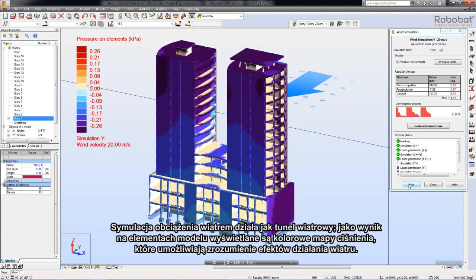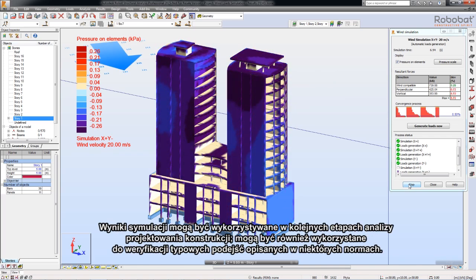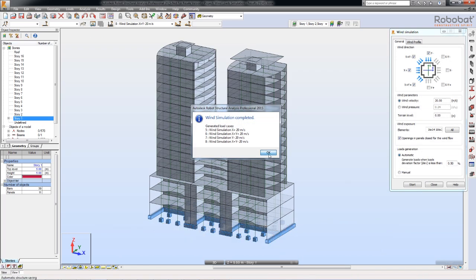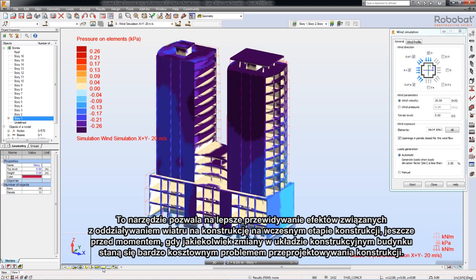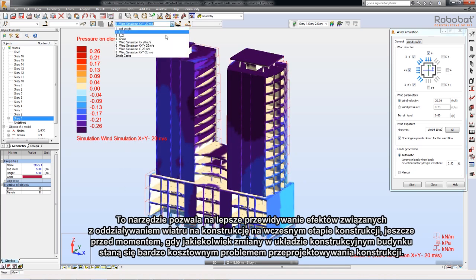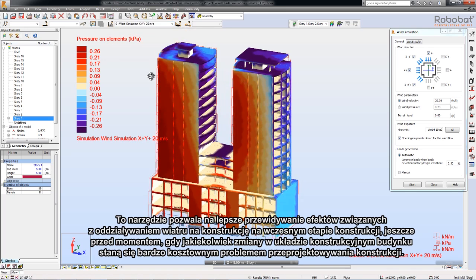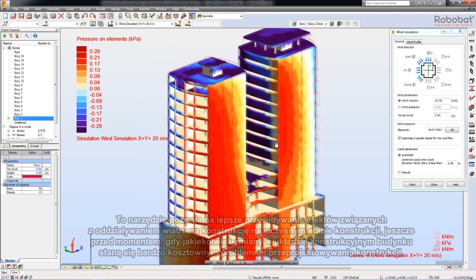The wind simulation acts as a wind tunnel and displays colored pressure maps on the model in order to help visualize and understand the effects of the wind. The results of this simulation can be used for further analysis or to verify a typical approach based on specific codes. With this tool, you can better predict wind load effects early in design, before structural system changes become a costly redesign issue.